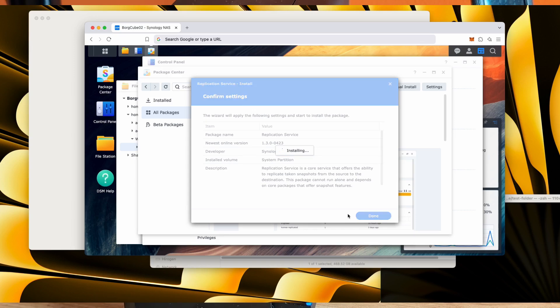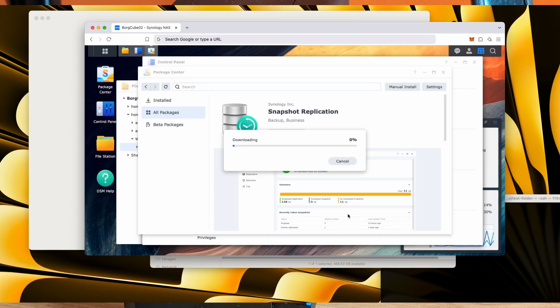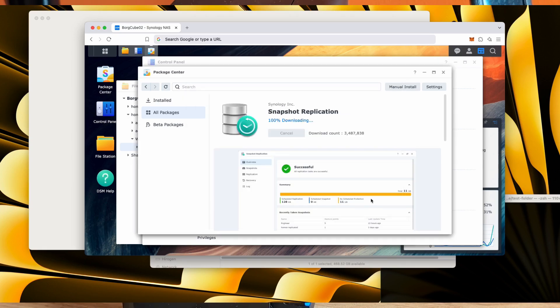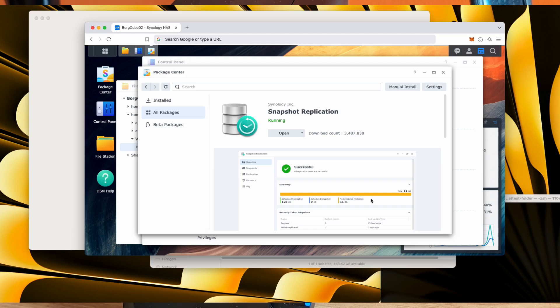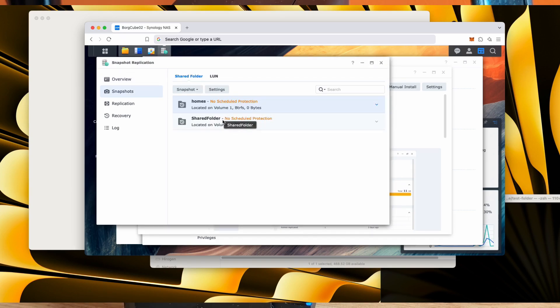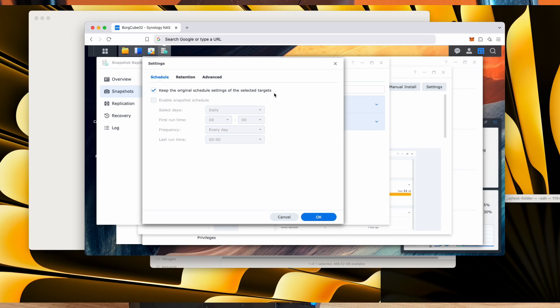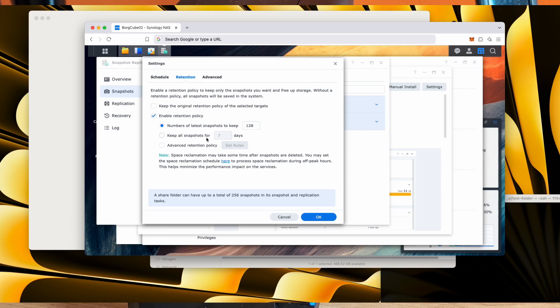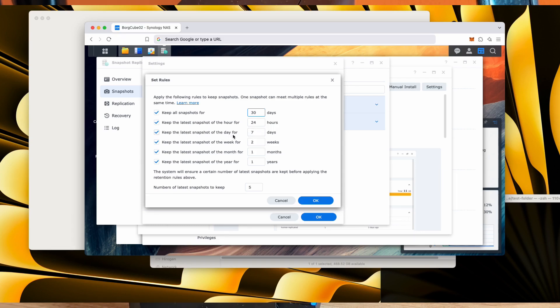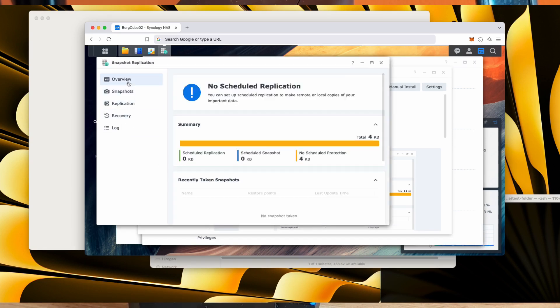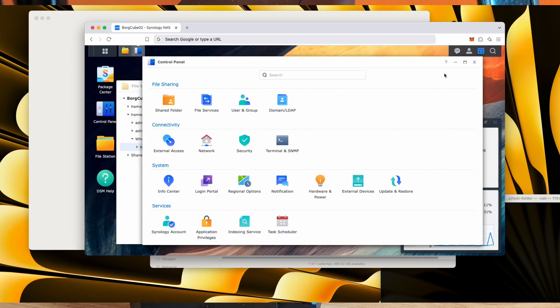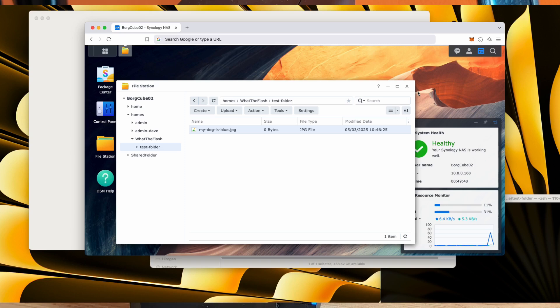So the snapshot. The way it was described to me was, let's say one of your family members goes out and downloads something a little bit dodgy. And that dodgy thing encrypts, starts encrypting home folders or shared folders. With a snapshot, you could roll back to the day before that happened, essentially. And so it is quite a useful thing. Let's enable a snapshot. So we want to keep all snapshots for 30 days. Keep the latest snapshot of the hour for 24 hours. Keep the latest snapshot of the day. This will be interesting to see how big this gets quite a little bit later on.